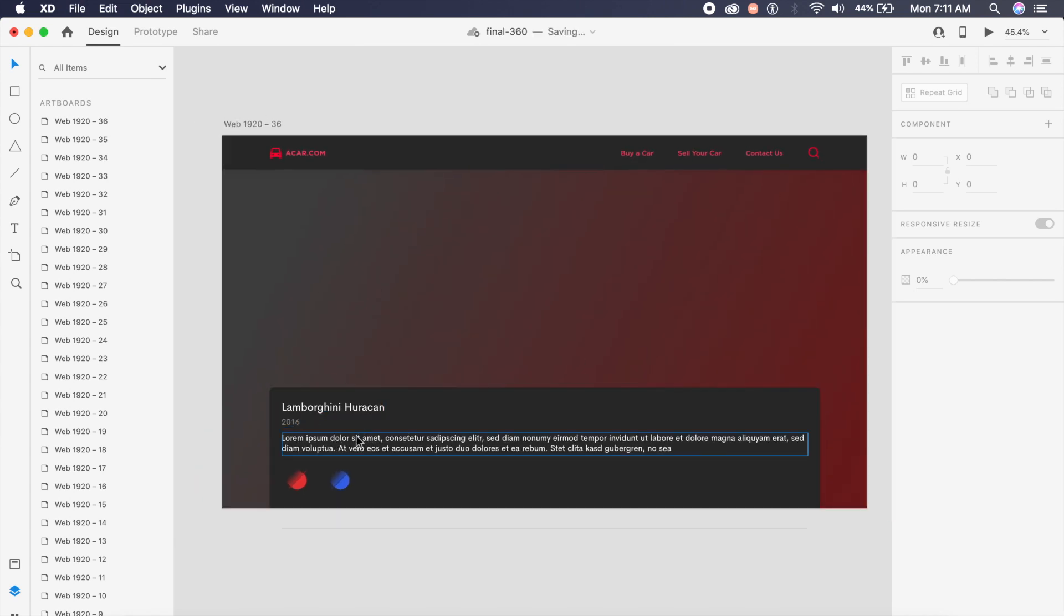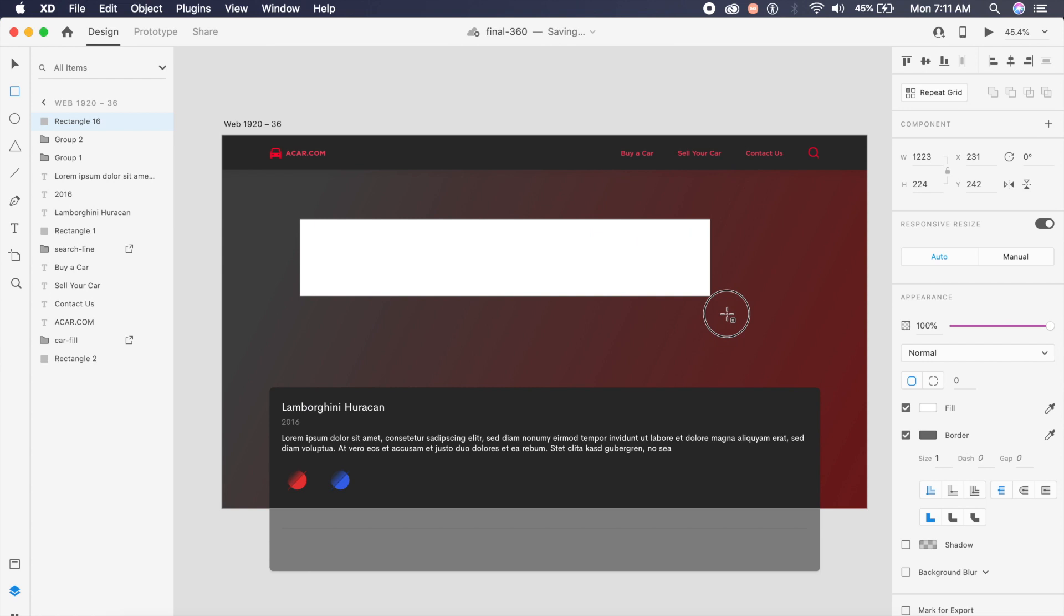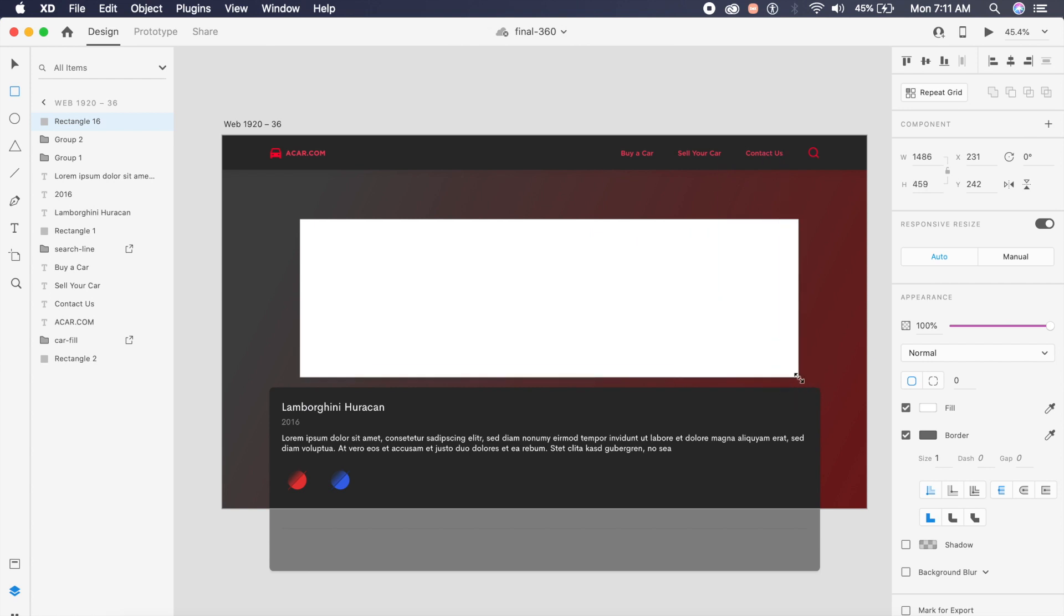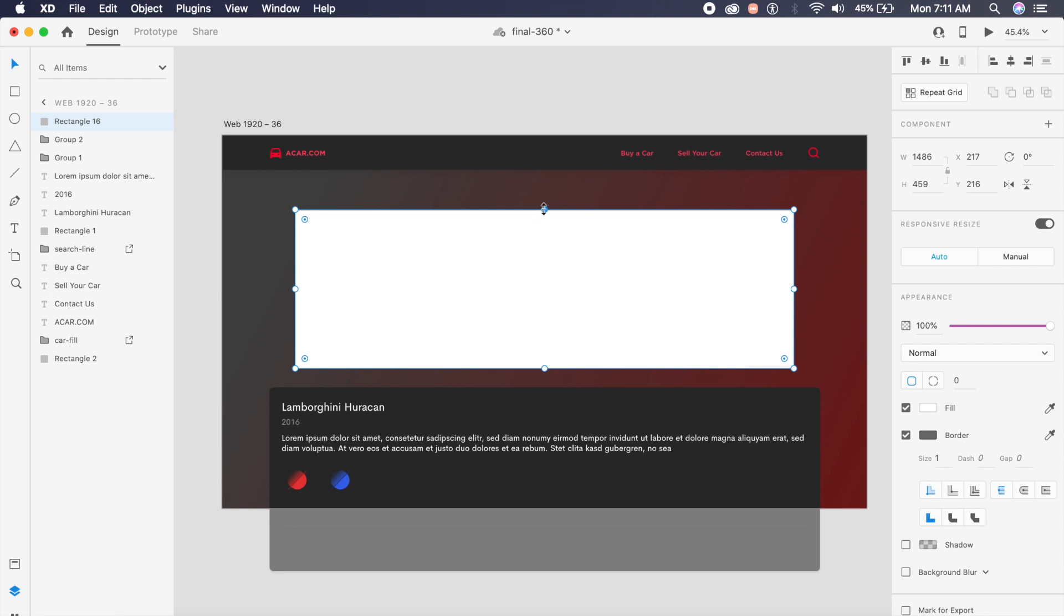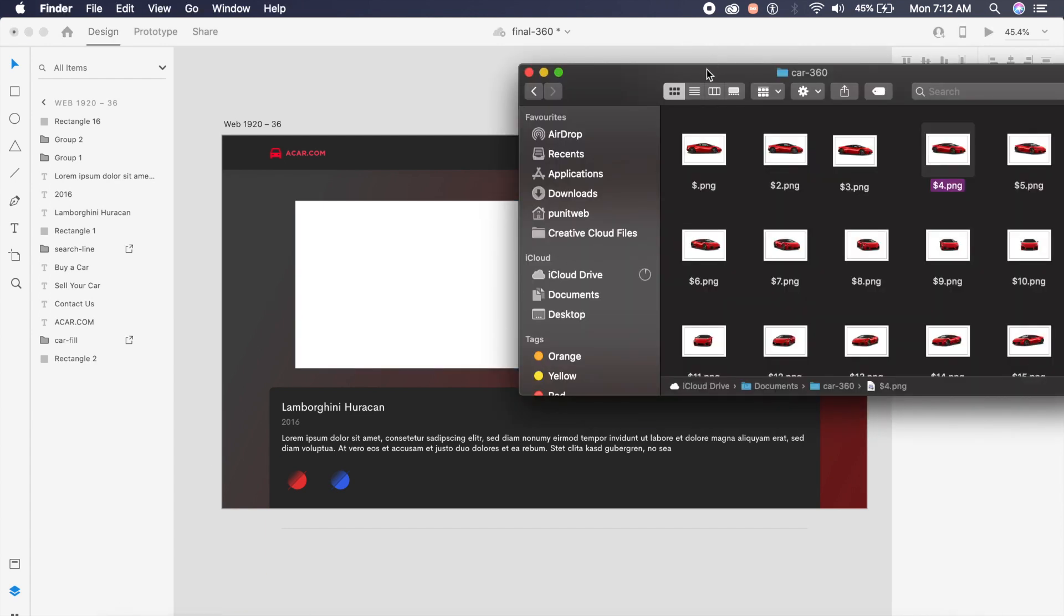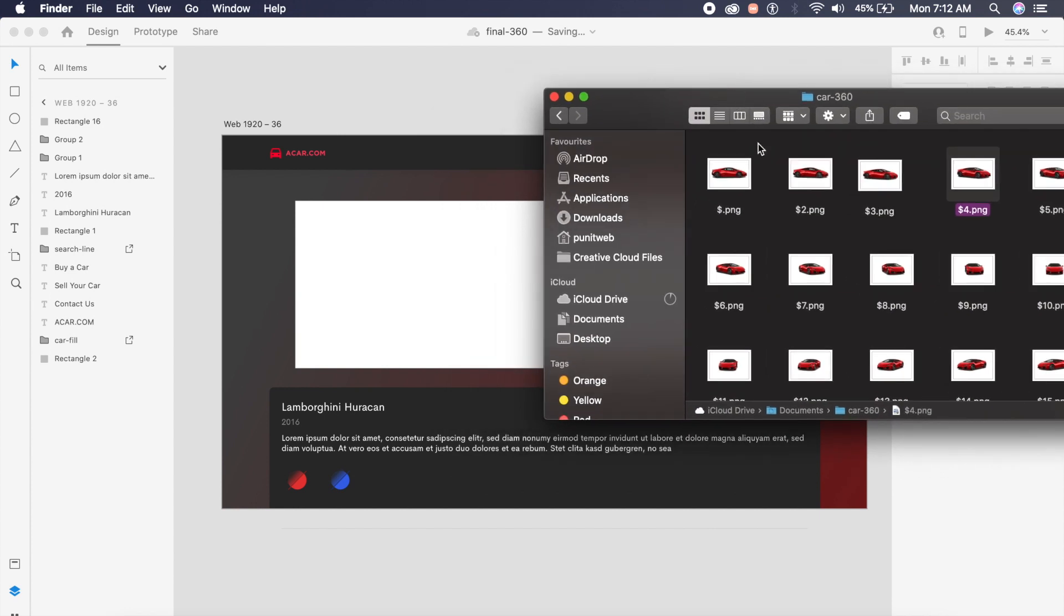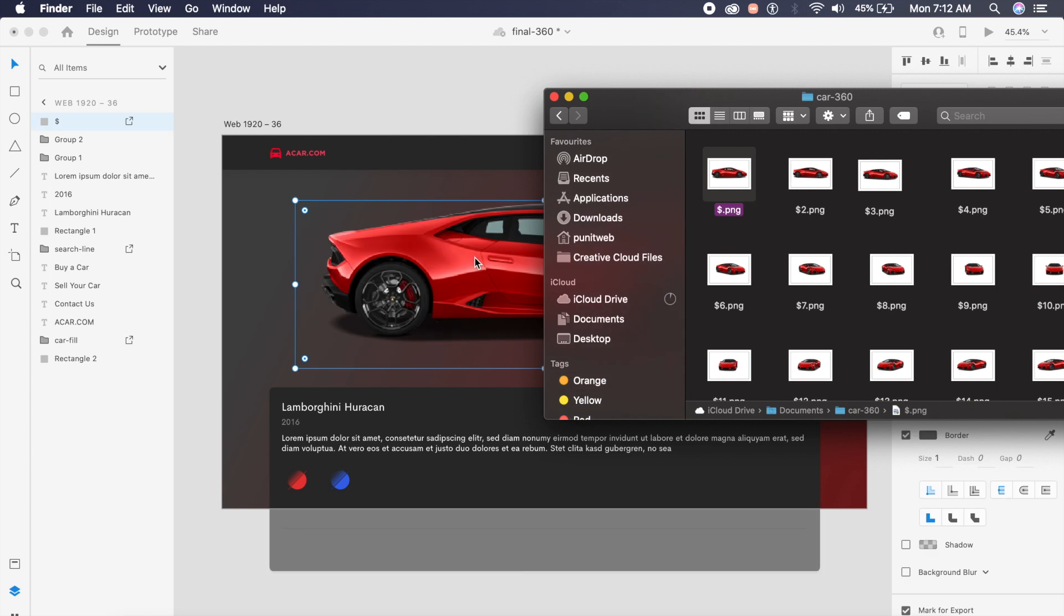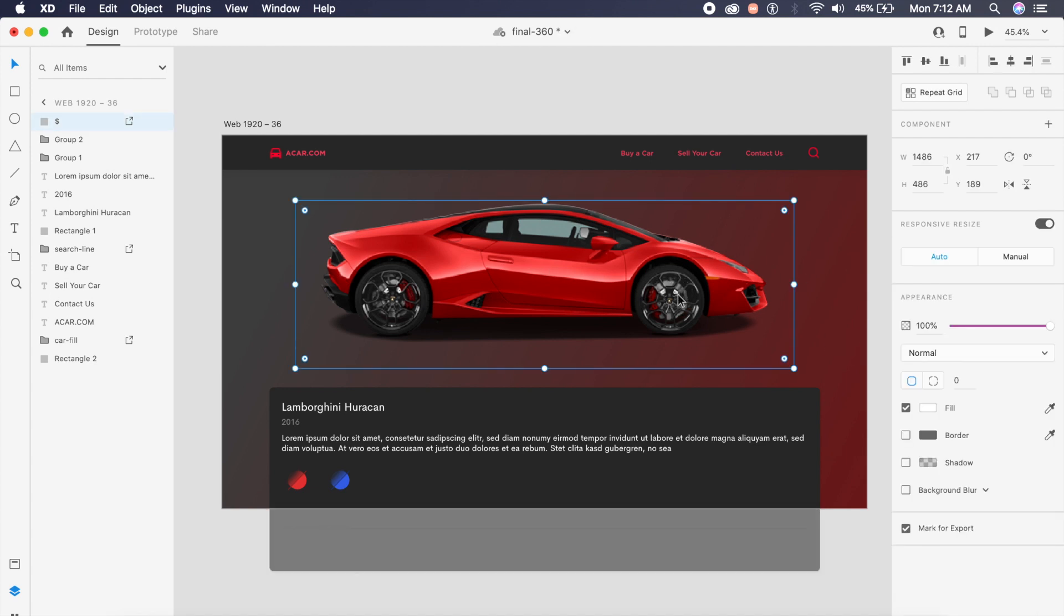The UI I've already prepared, which tells you what the car is and you can switch between different colors. First, create a rectangle in the middle which fits the grid. If I go to finder, I have already saved a folder called car 360. I will import each individual angle. If I drag one image onto this rectangle, it will automatically fill the rectangle and mask it. Make sure to remove any borders.